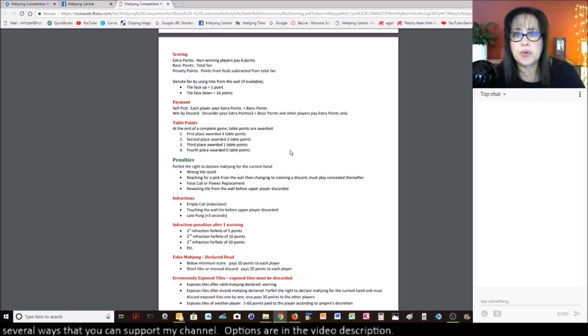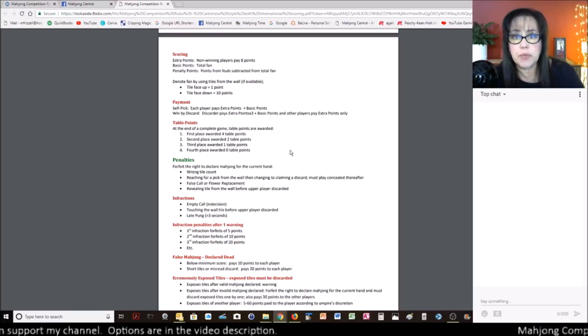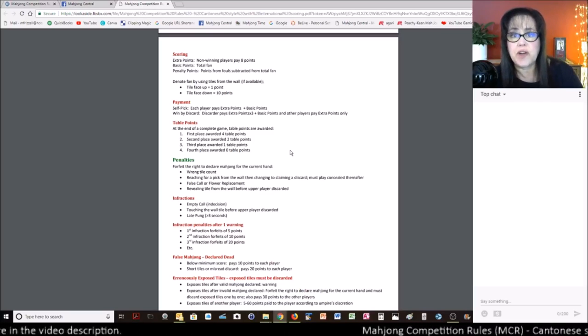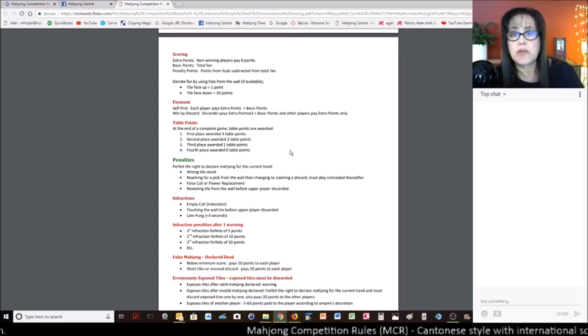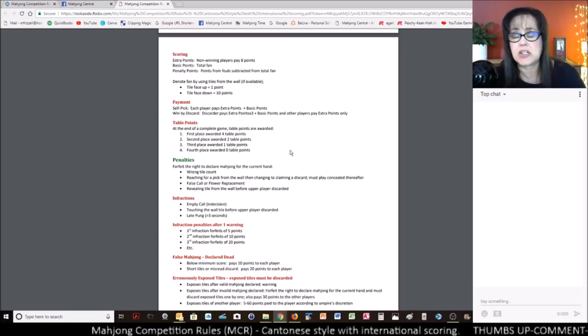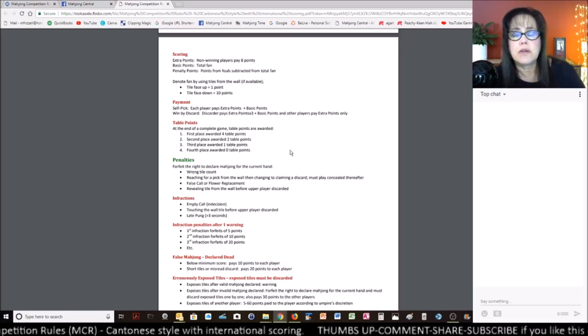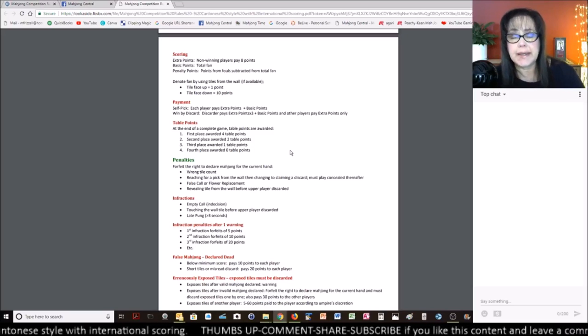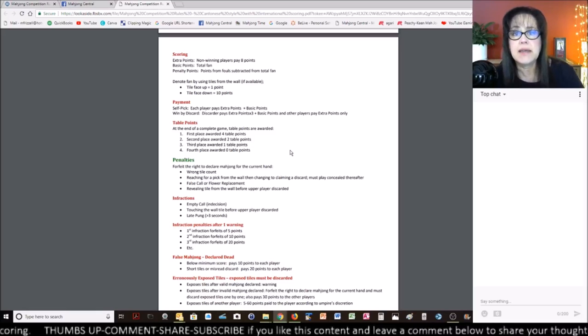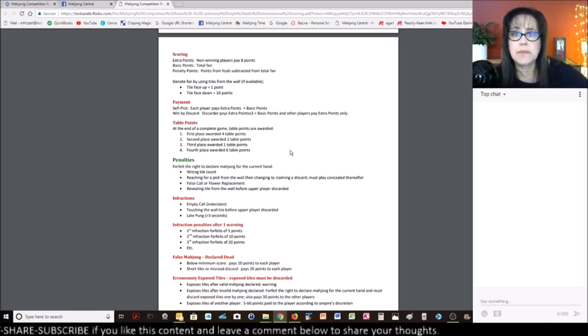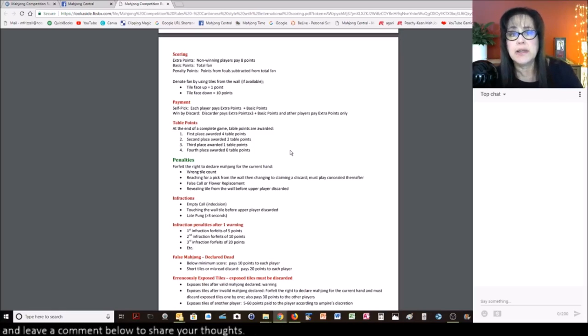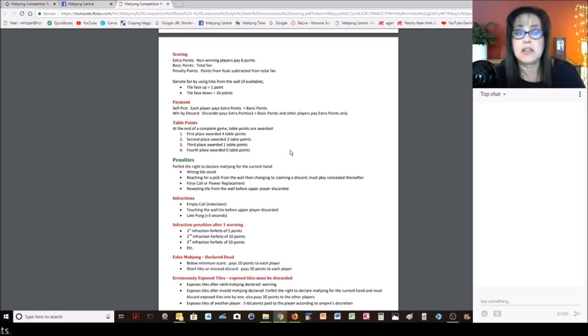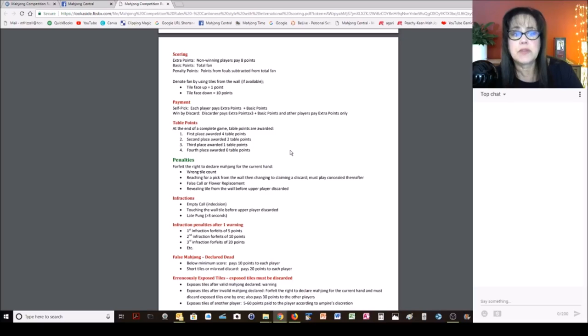With the scoring, you have extra points. Non-winning players pay eight points right off the bat. The basic points is your total fawn. Penalty points are from fouls that are in the penalty section of the rulebook. With the scoring, as you're looking at your hand and you're trying to figure out what your total score is going to be, take a tile from the wall. Any tile upturned or with the face showing as one point, any tile with the back shown is worth ten points. And that can help you track your scoring as you go through the elements to get your total points. After a full round, there are table points awarded. First place gets four, second place gets two, third place gets one, fourth place gets zero. So that could hopefully break a tie.